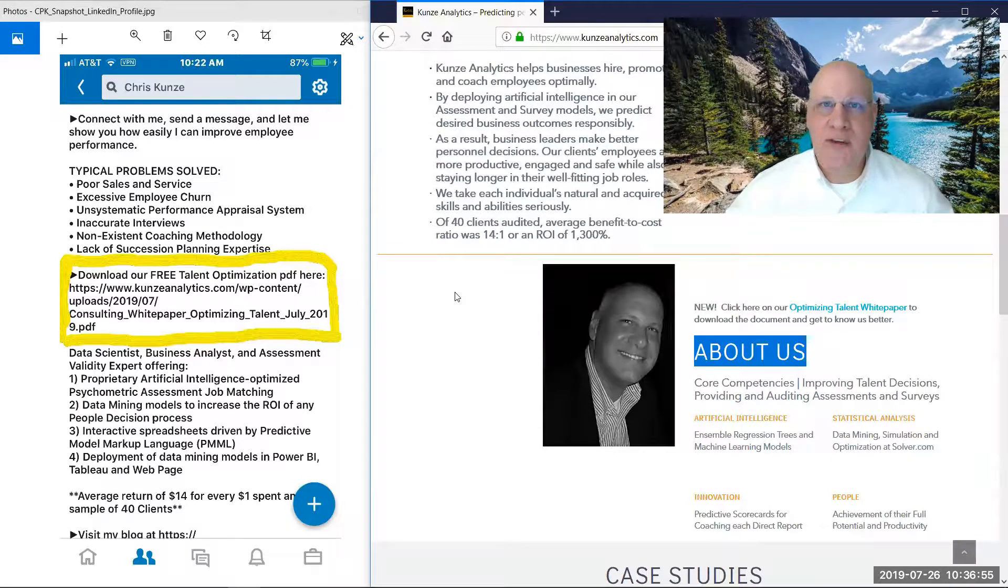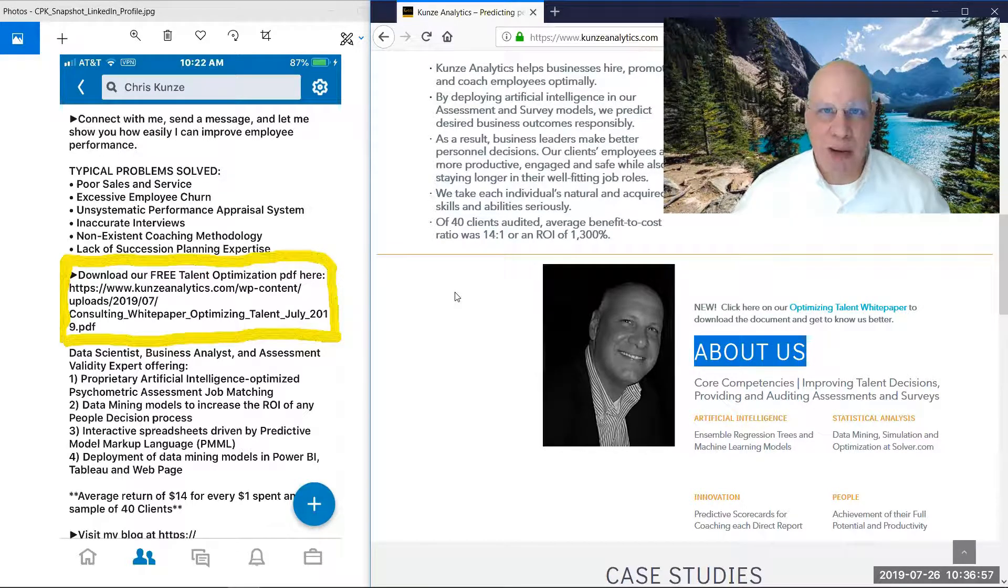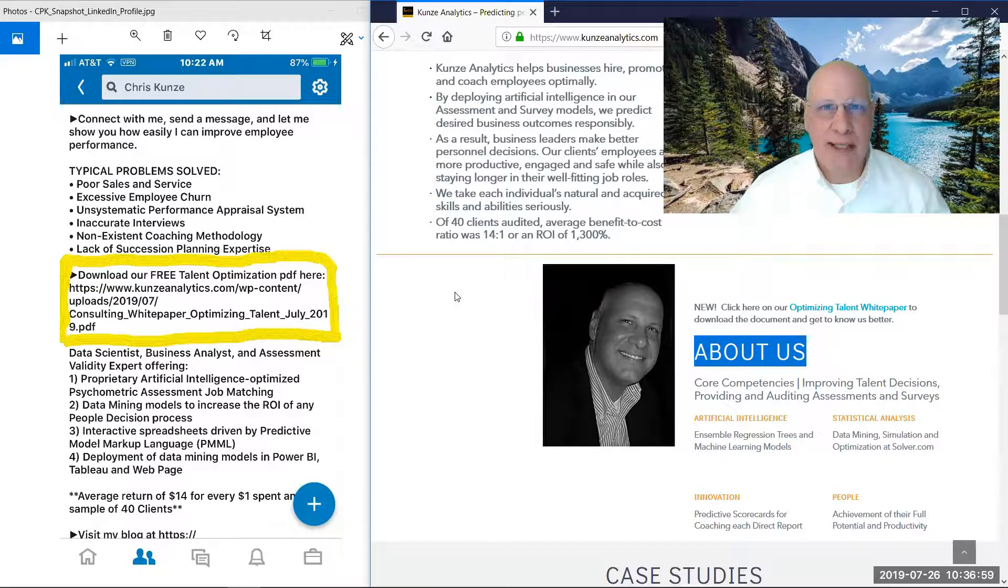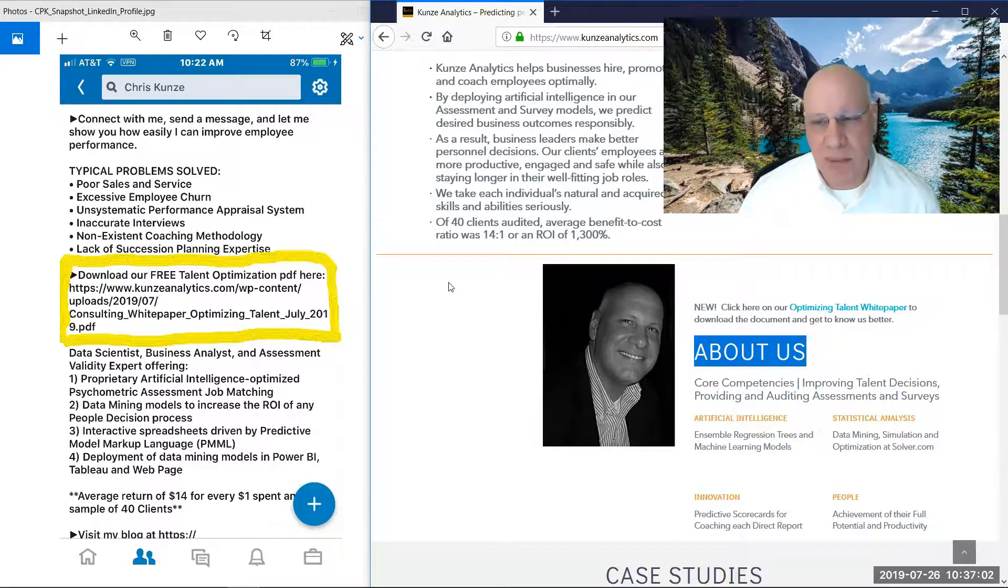And use any of the information you find in the white paper so that you can implement a similar type of strategy at your business or company.